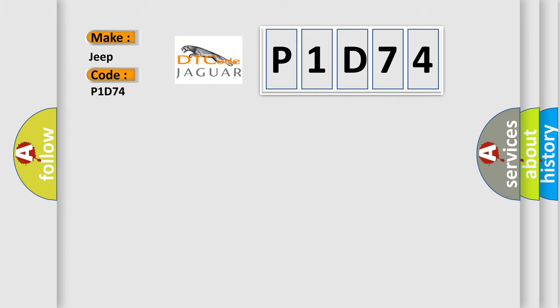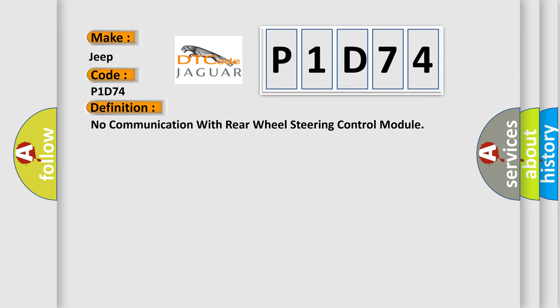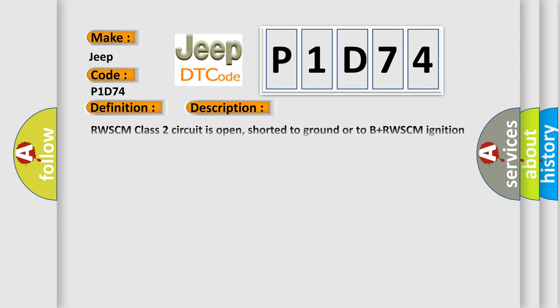The basic definition is No communication with rear wheel steering control module. And now this is a short description of this DTC code.